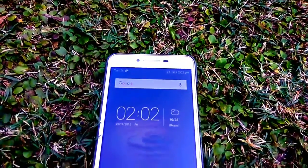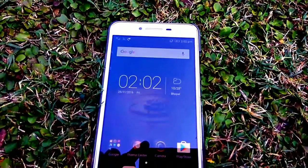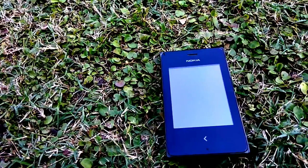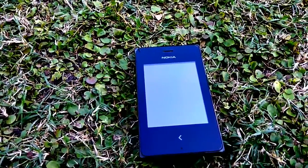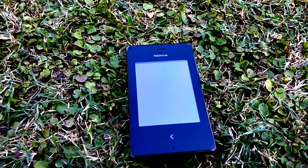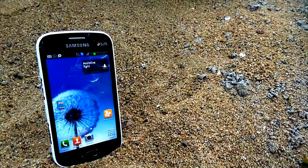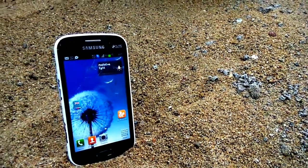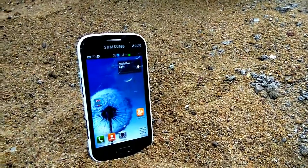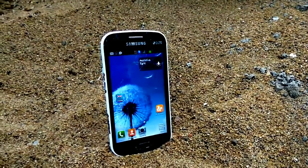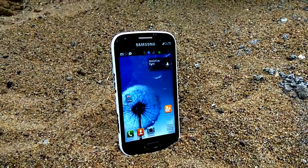Ever wondered why the internal memory of various devices is lower than what is offered, like hard disk, pen drive, smartphones, etc.? So without further ado, let's get started.